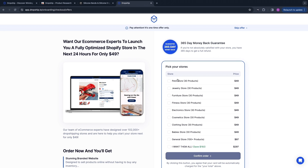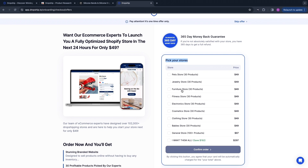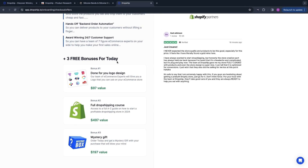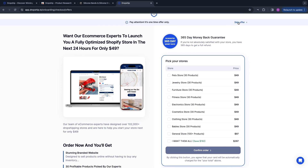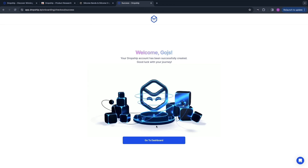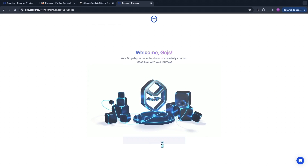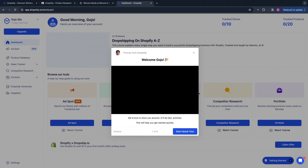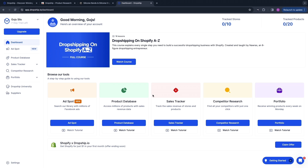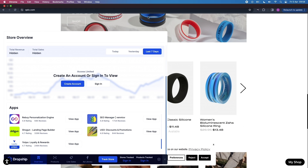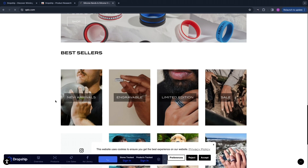This is a special offer where you can pick stores you want to track and get three free bonuses: a done-for-you logo design, a full dropshipping course, and a mystery gift. But if you don't want this, just click Skip Offer in the top right and confirm. Then click Go to Dashboard and you'll be in your dropship.io dashboard. In this video I'll just go over the extension, so I'm going to go back to the website and refresh the page.